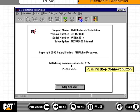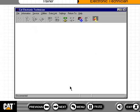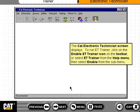Push the Stop Connect button. The CAT Electronic Technician screen displays. To run ET Trainer, click on the Enable ET Trainer icon on the toolbar, or select ET Trainer from the Help menu, then select Enable from the submenu.